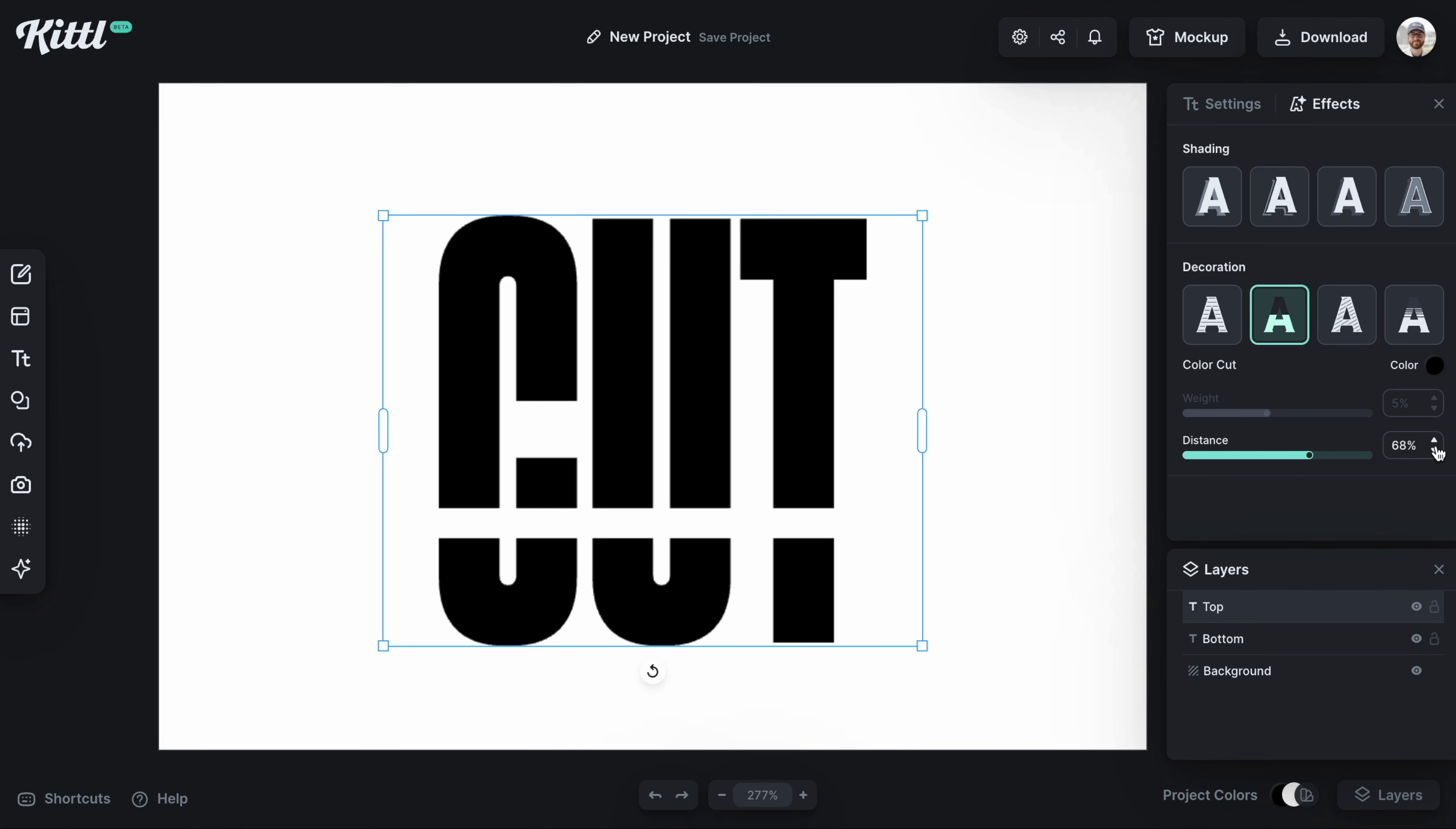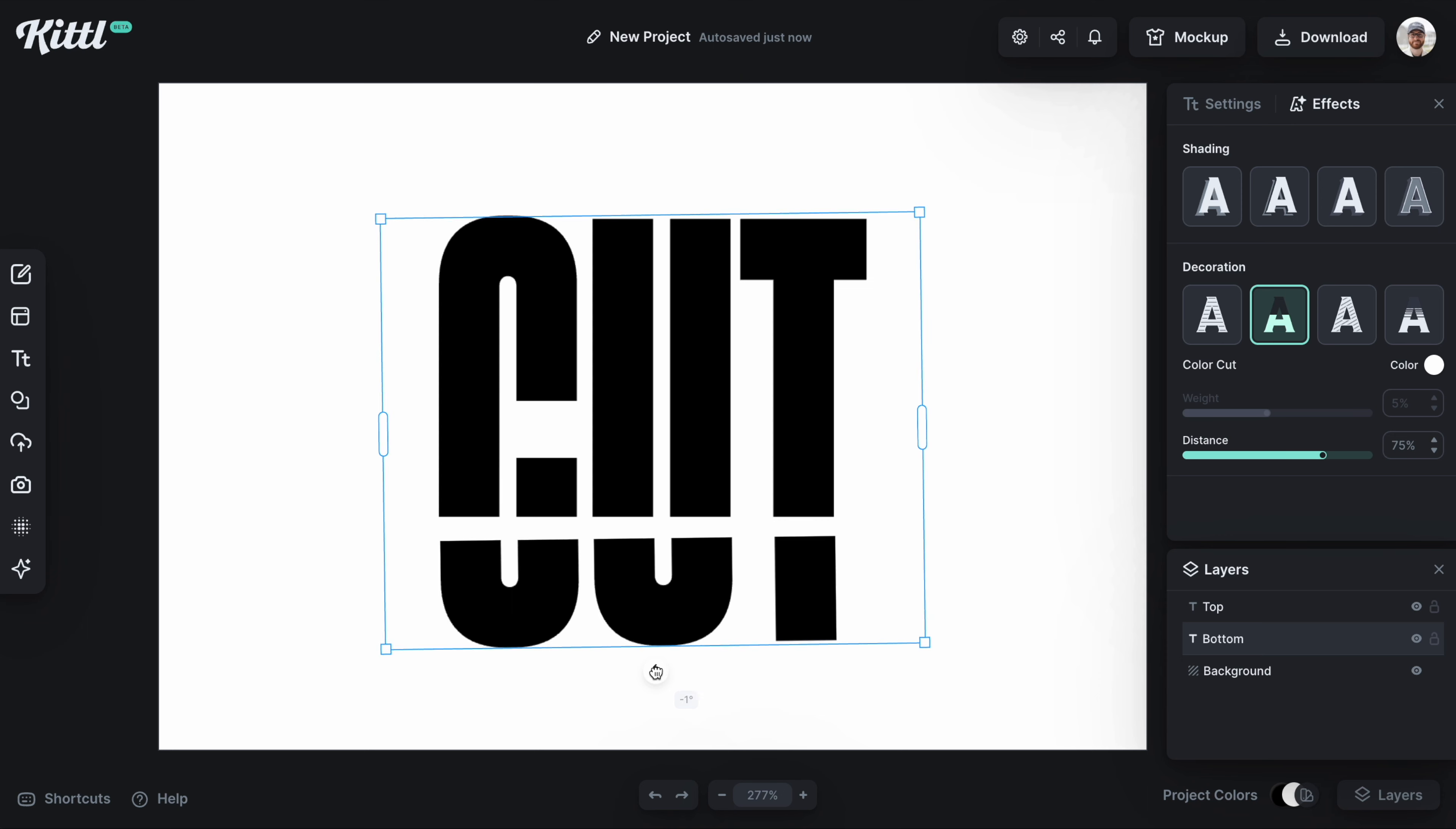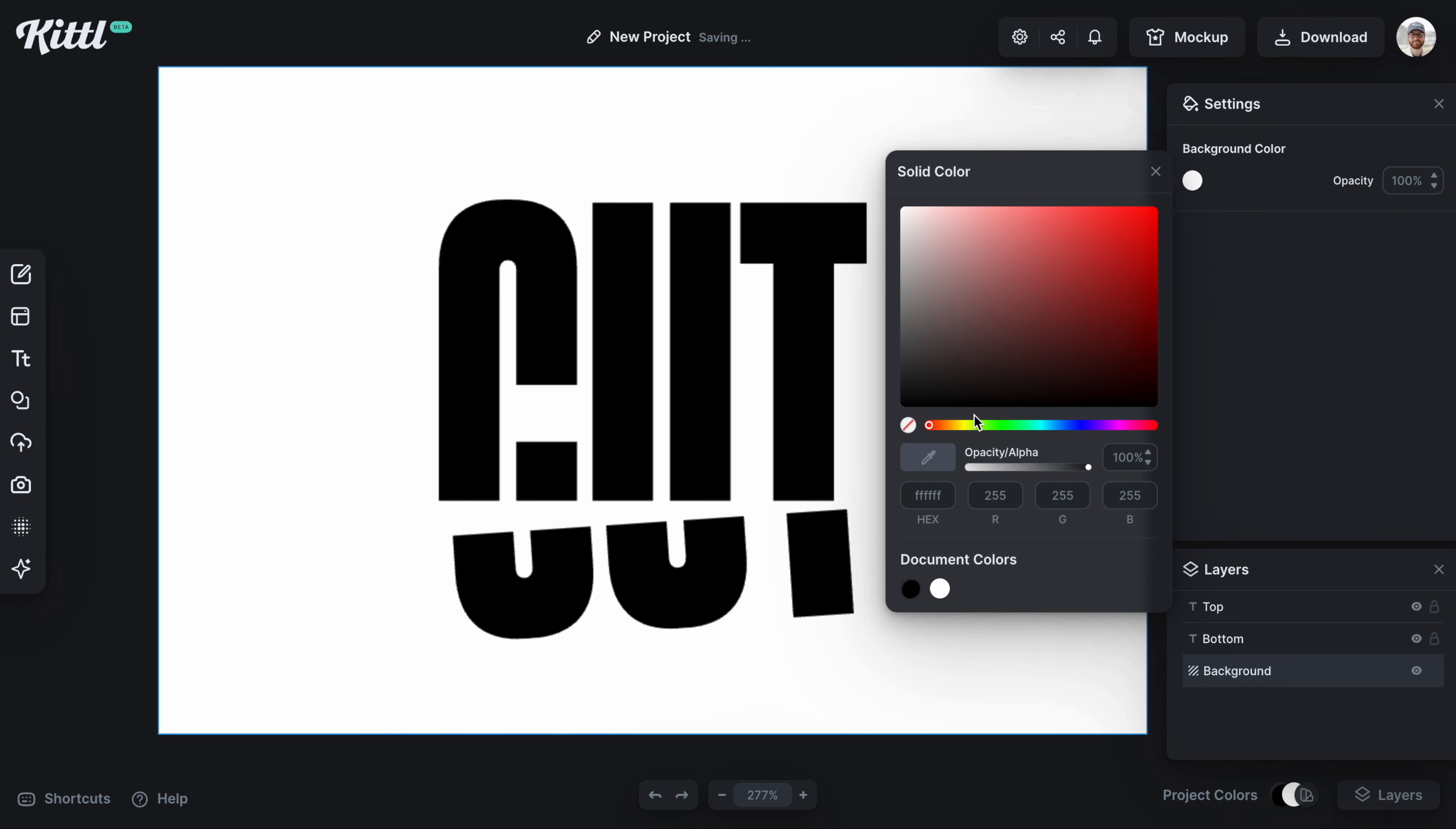This can be any color you want. Depending on the color of your background, you can make this text effect by using the decoration color cut right here. Then what I can do is change it a little bit, just turn the angle so that it looks more like it's cut.